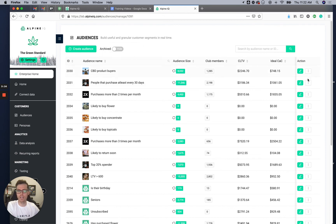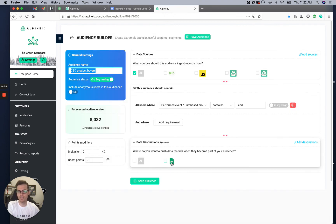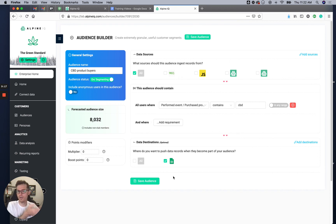So as an example, if I create an audience and want to send my CBD product buyers to Google Sheets and have that update itself as a sheet, I can do that — I click Google Sheets and hit save.